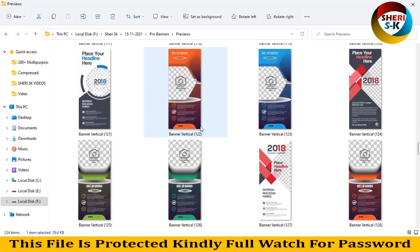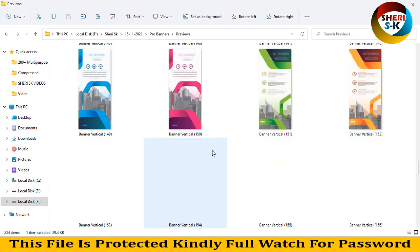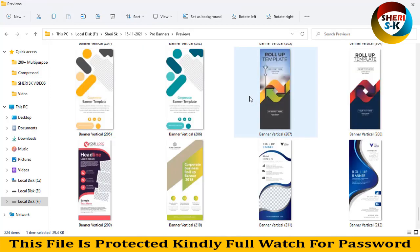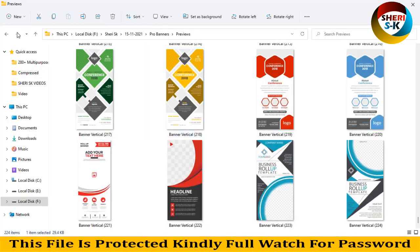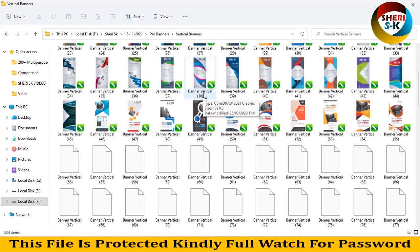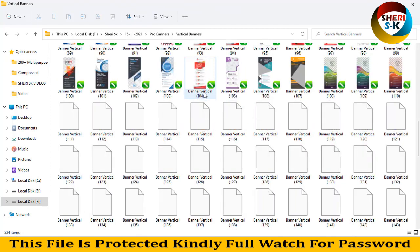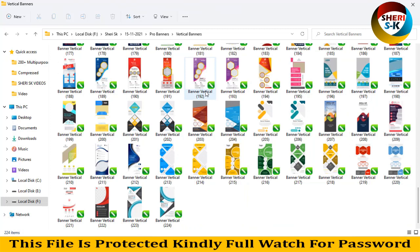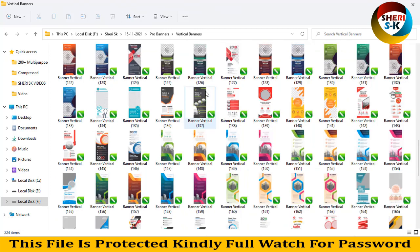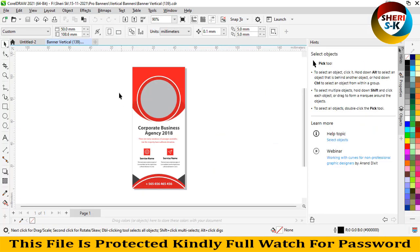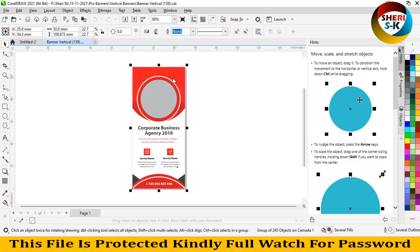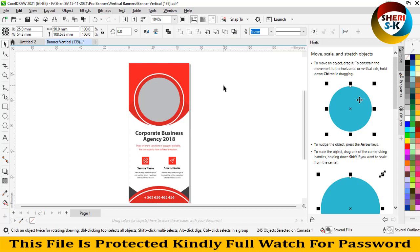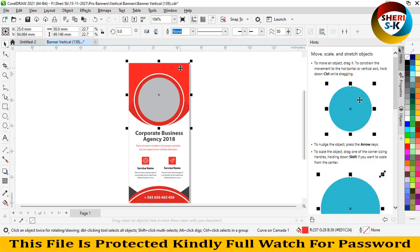Professional designs. You can see in the CDR file, for example I open this one. First you click here and then click Control U, or click here on group objects. So here is one object, change color.